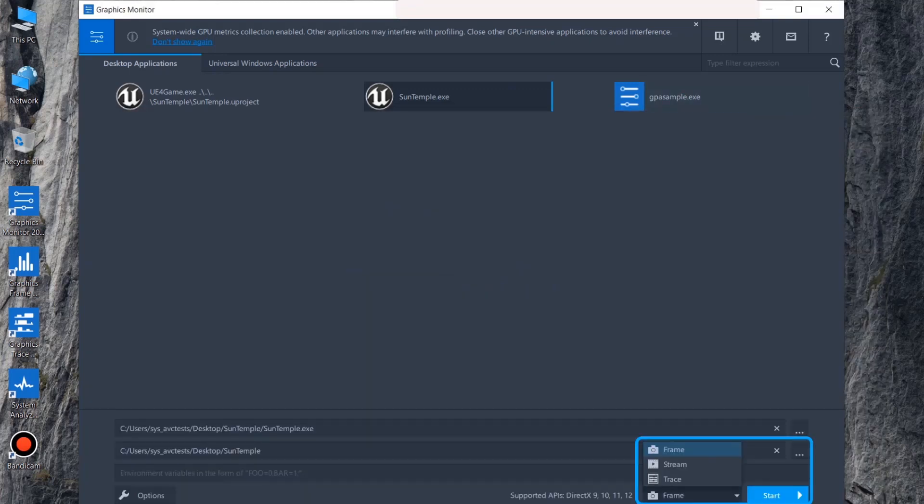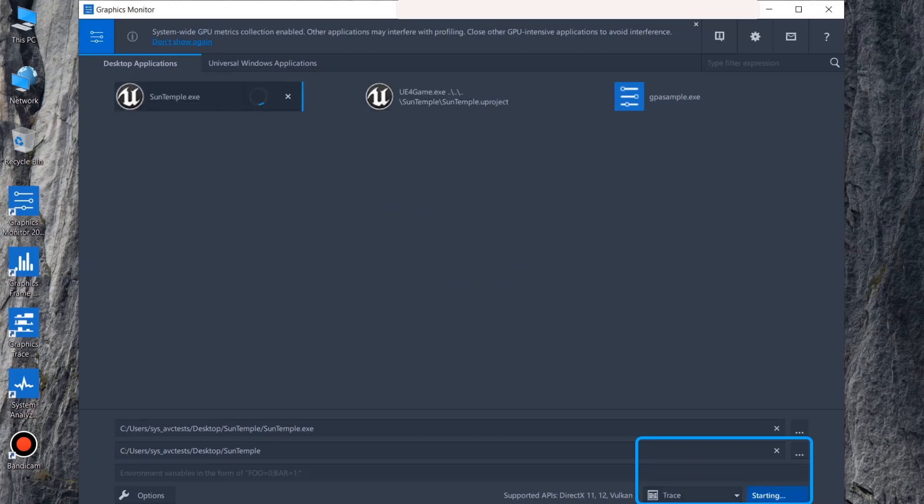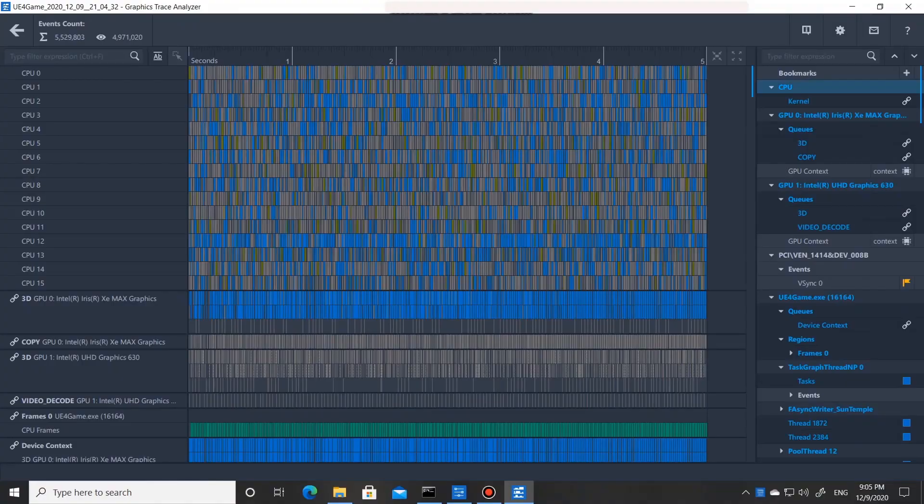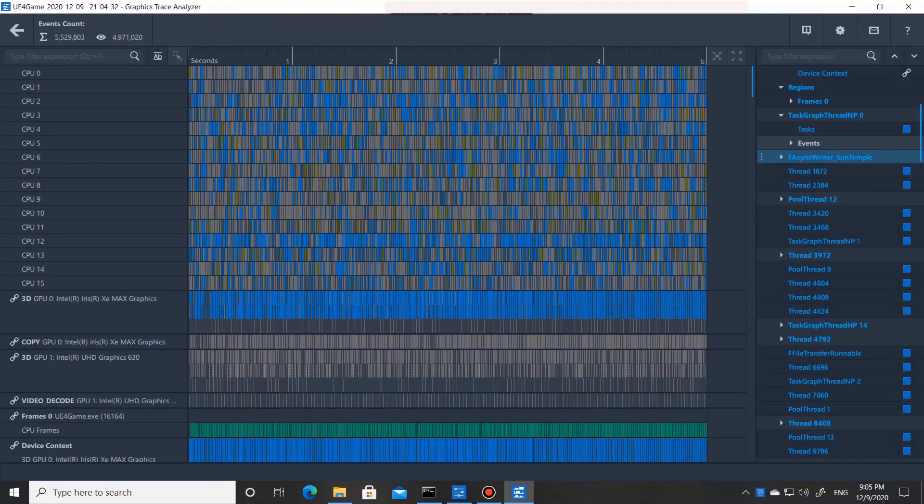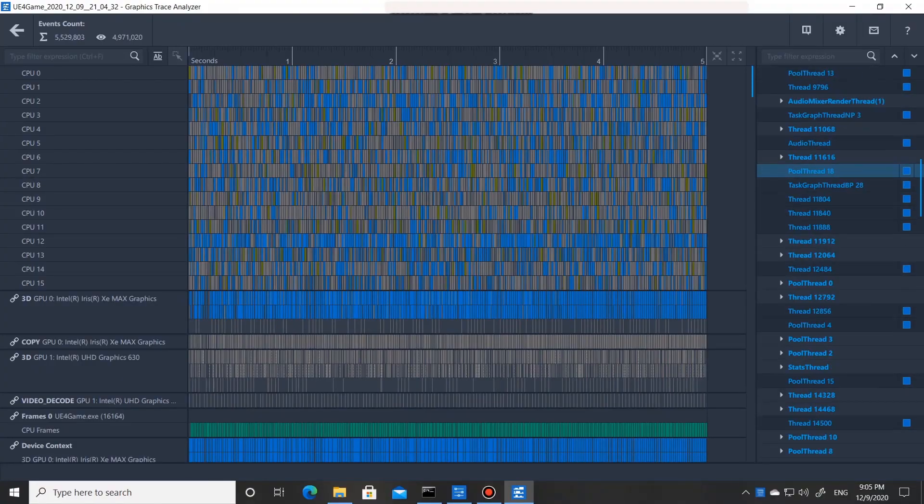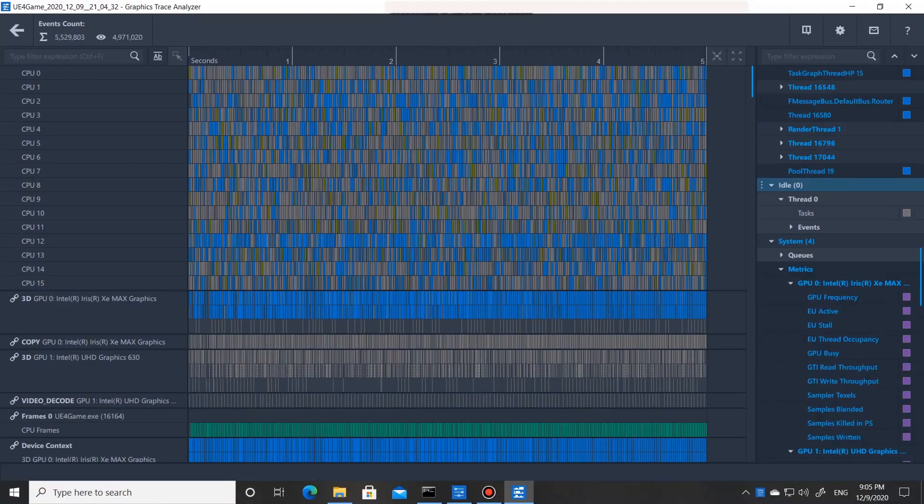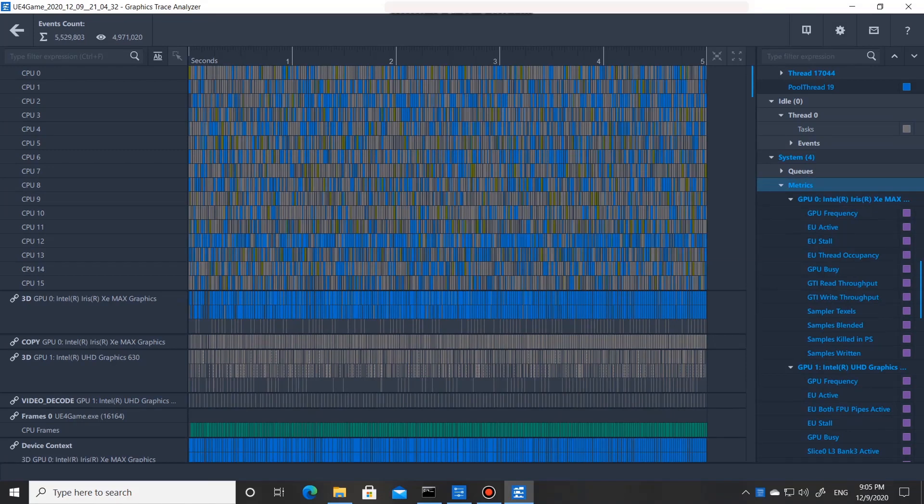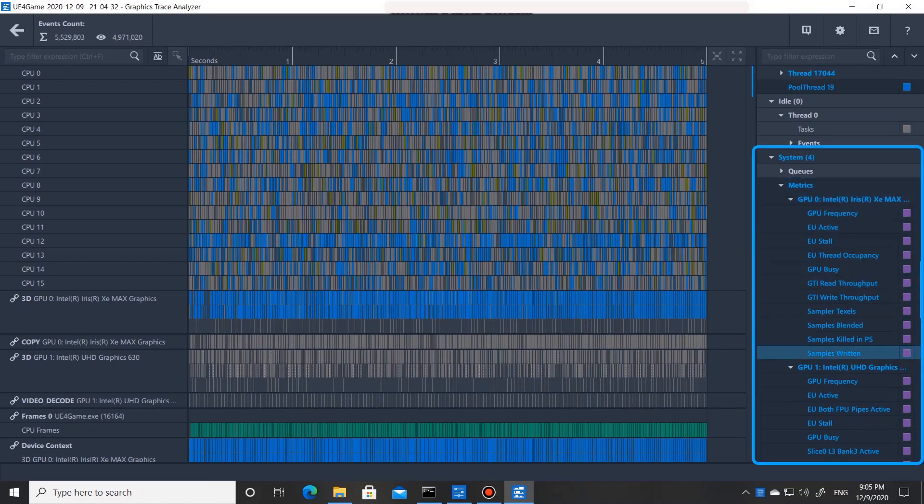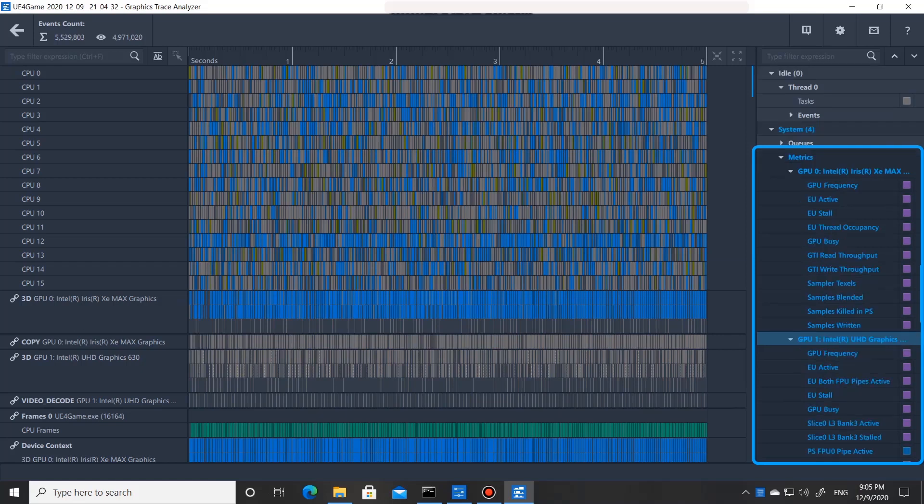Now, run your application in stream or trace mode and view the capture either in multi-frame view of Graphics Frame Analyzer or in Graphics Trace Analyzer. Here, in Graphics Trace Analyzer, in the System Metrics sections, you will see the metrics for each GPU based on the metric set choices you made in Graphics Monitor before capturing the trace.